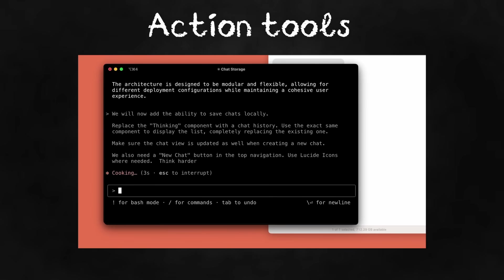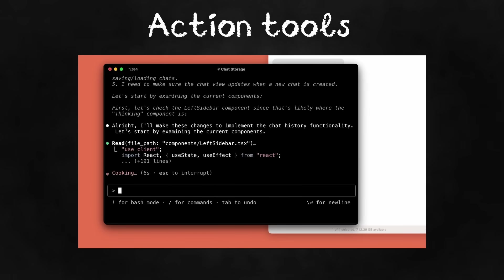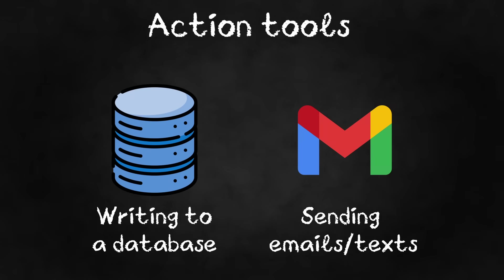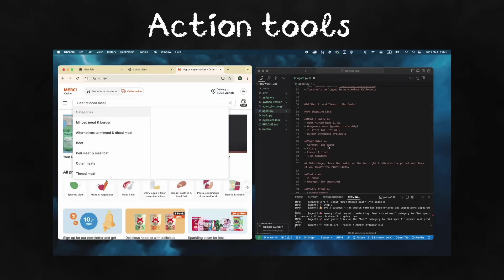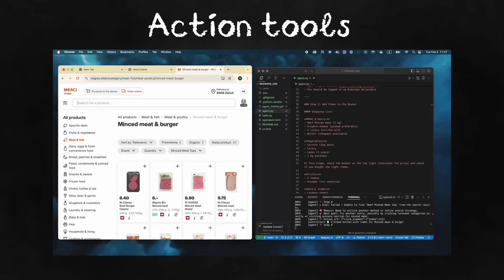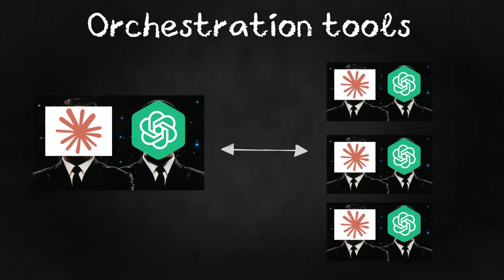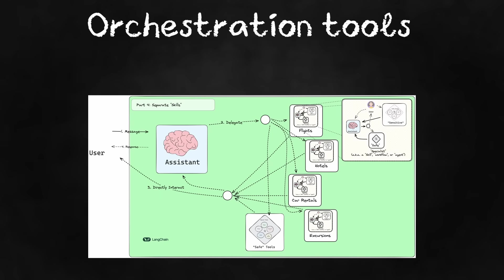Action tools. Action tools let the agent interact with systems, like adding new information to a database, being able to send emails and texts, or being able to use your computer to navigate the internet. Orchestration tools. Orchestration tools let agents manage other agents to perform specialized tasks.